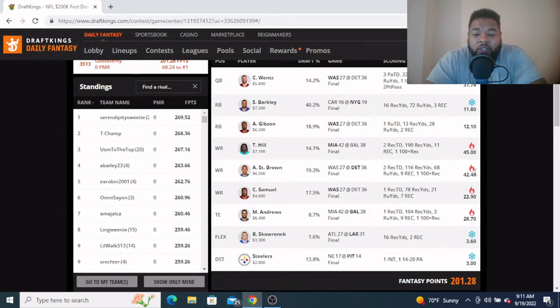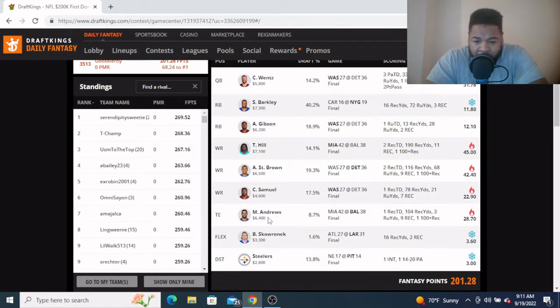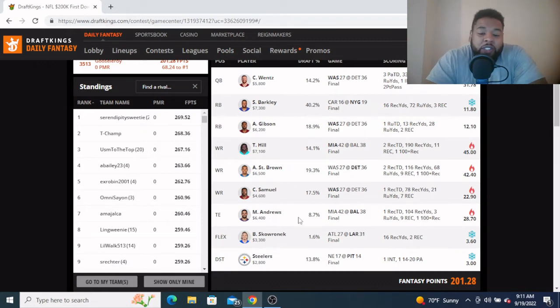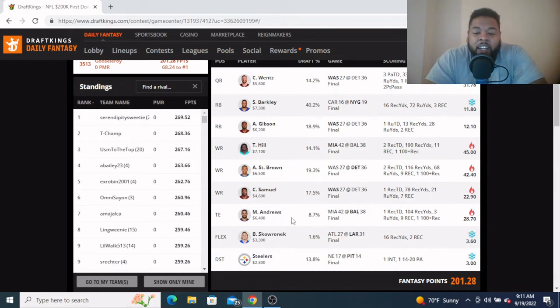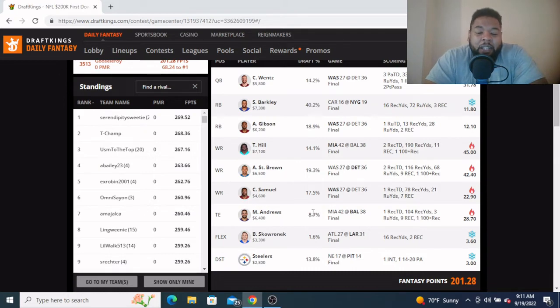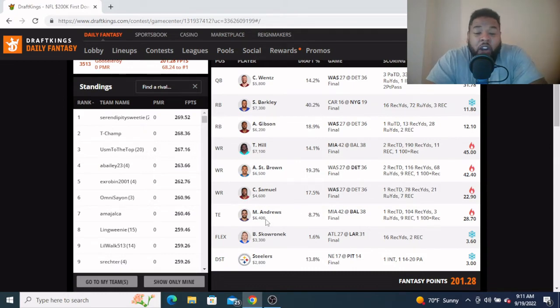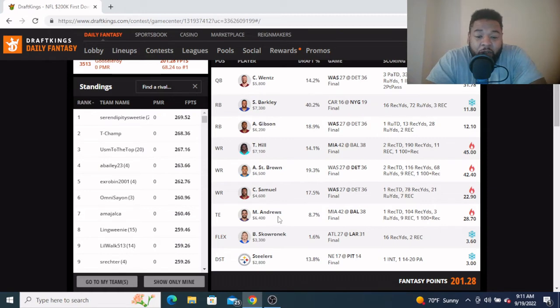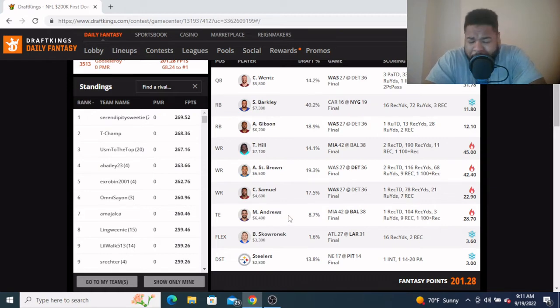At my tight end I went Mark Andrews, the highest priced tight end. But we knew he had a chance of being the top performing tight end. And if you caught my stacks video earlier in the week last Thursday, you knew I was heavy on Lamar Jackson.